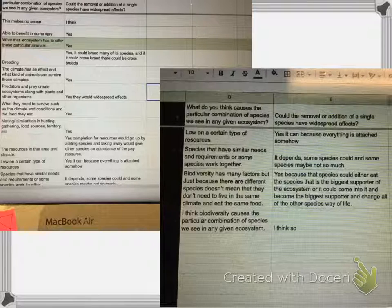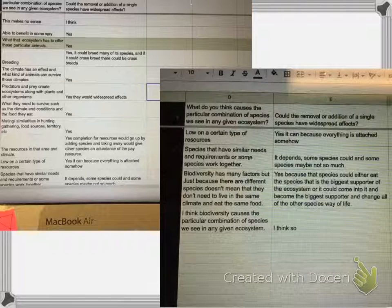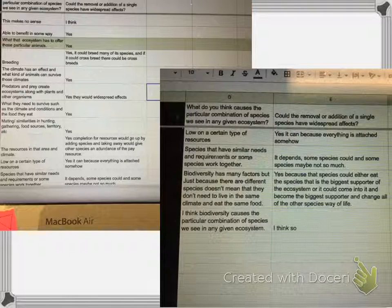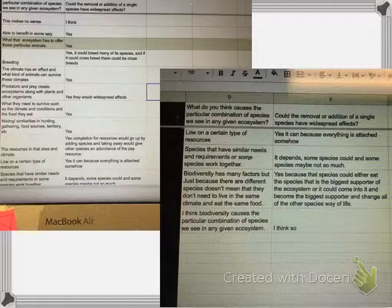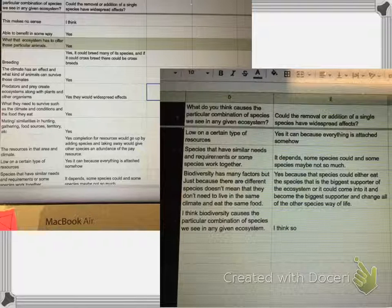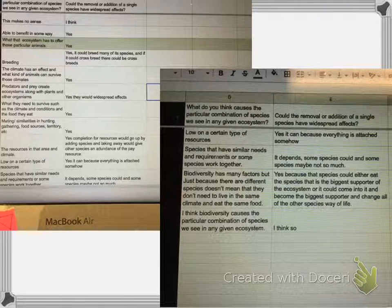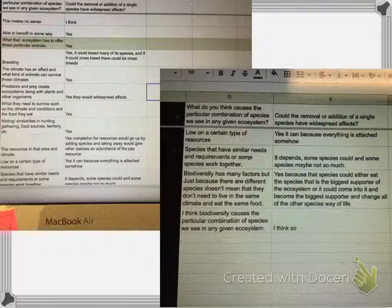Could the removal or addition of just one species have an impact on an ecosystem? Yes — it could breed many of its species, there could be crossbreeds, they could have widespread effects. Competition for resources could go up by adding a species; taking one away would give other species an abundance of that resource. It can be because everything is attached somehow — it depends on the species. That species could either eat the biggest supporter of the ecosystem, or could come in and become the biggest supporter and change everybody else.